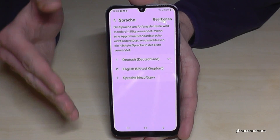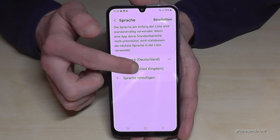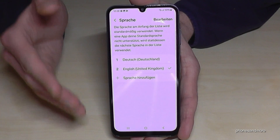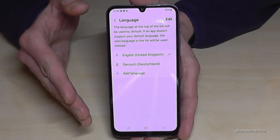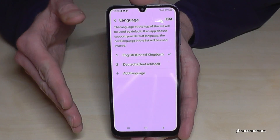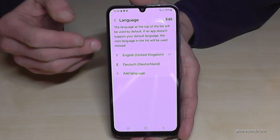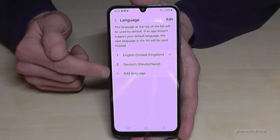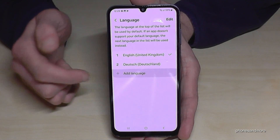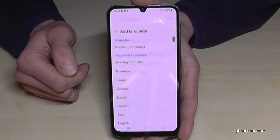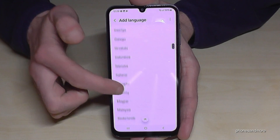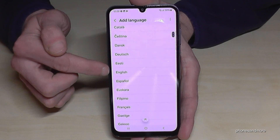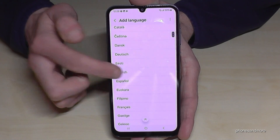If your language is not part of that list, or if there is no list on the phone, just tap the plus symbol to add a language. You can then choose from many languages. Let's keep going in English so you can follow the video better.